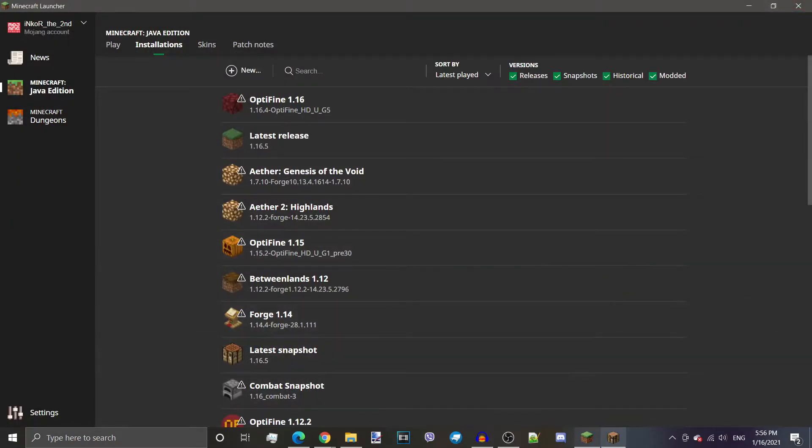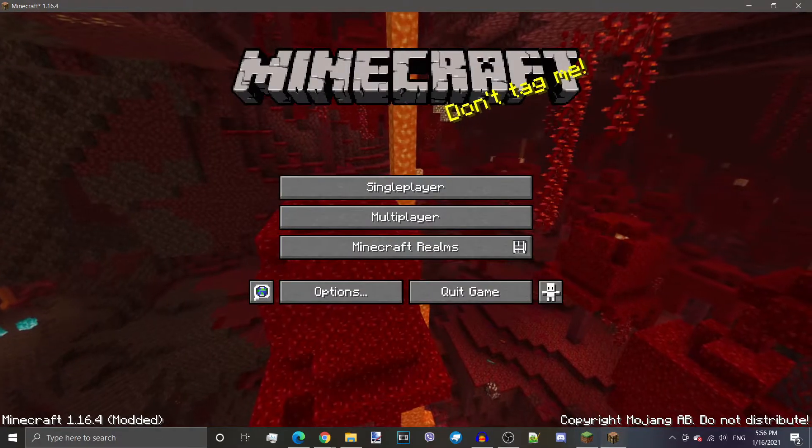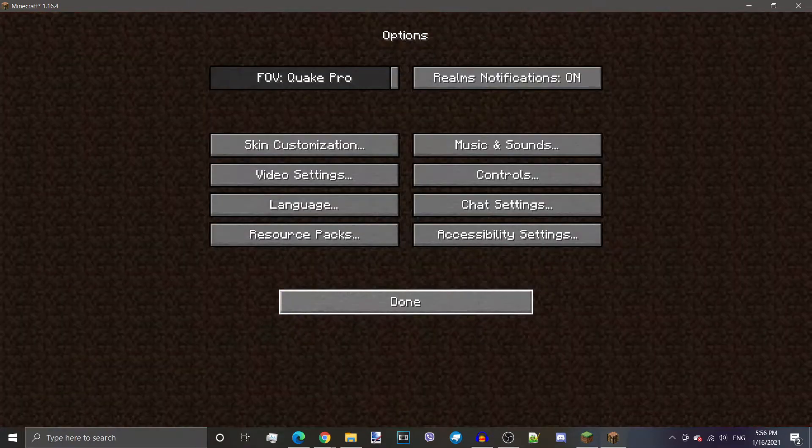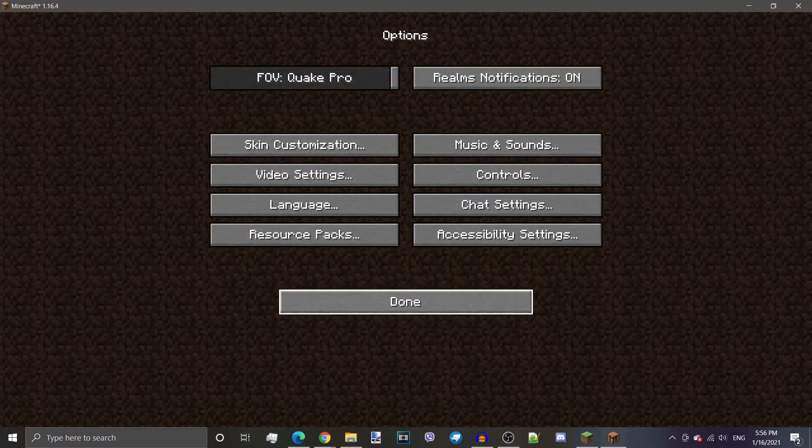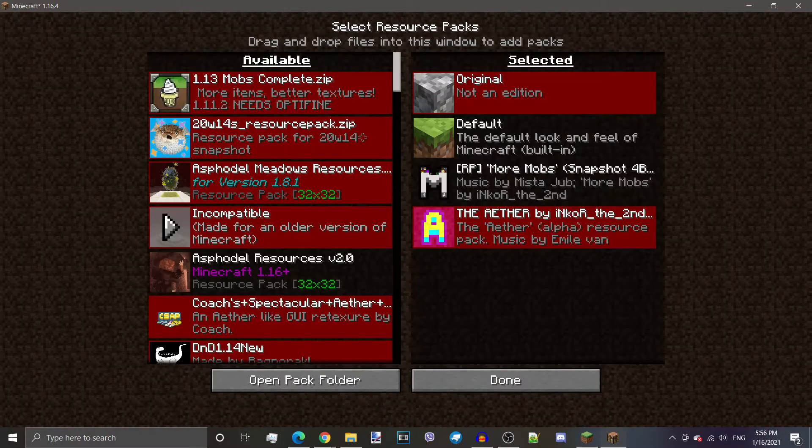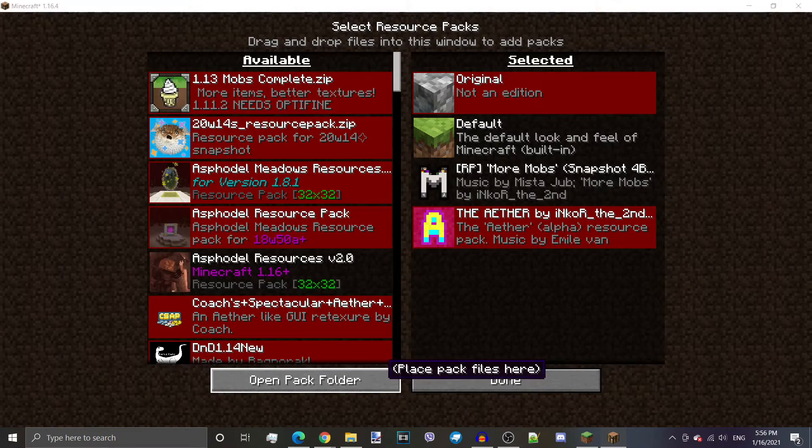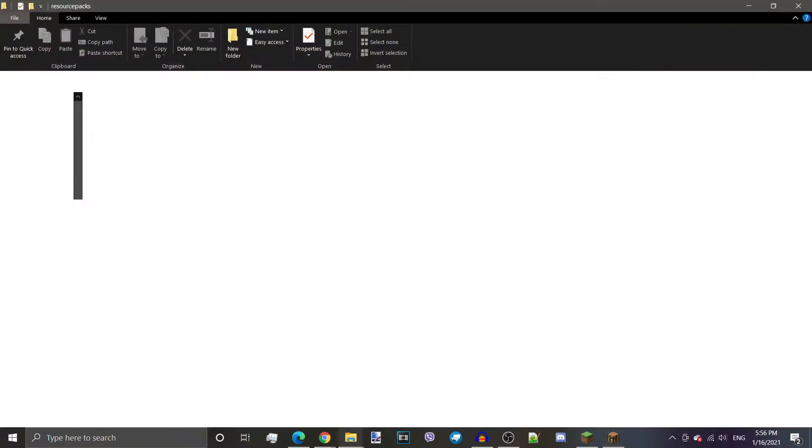But there's also a third way, that being in Minecraft itself. For that, you need to go to Options, Resource Packs, and there it is. Open Pack Folder. This will open the folder itself.